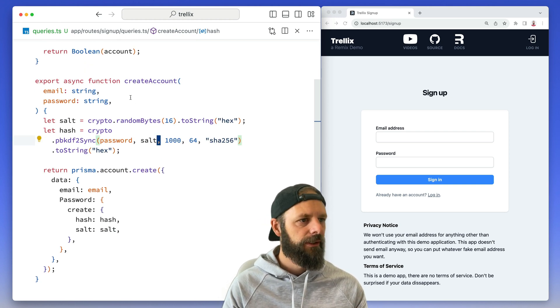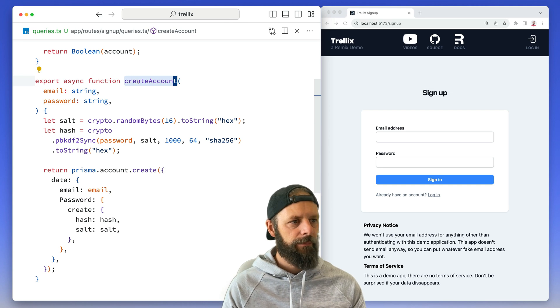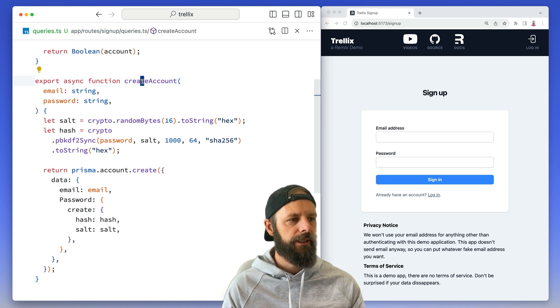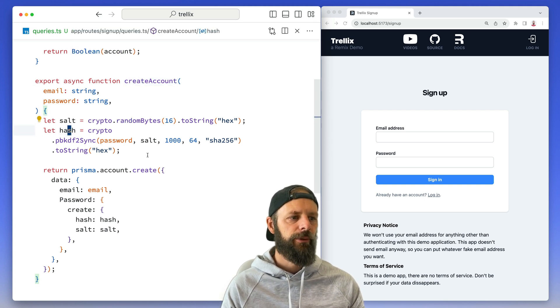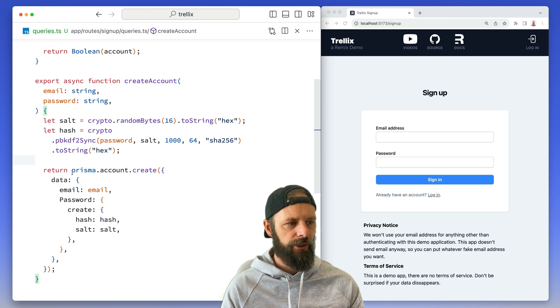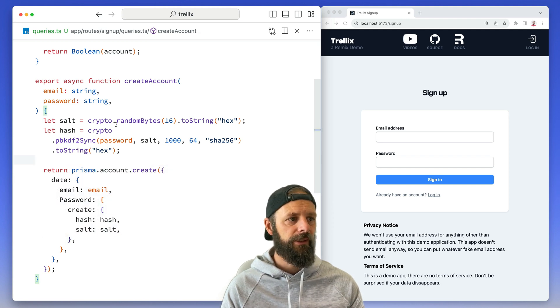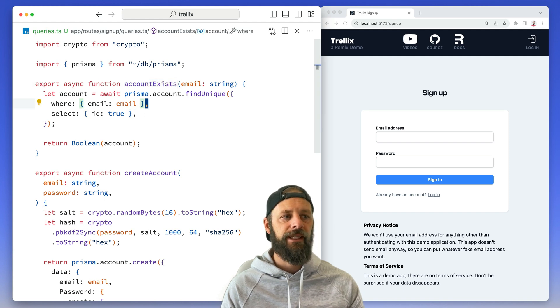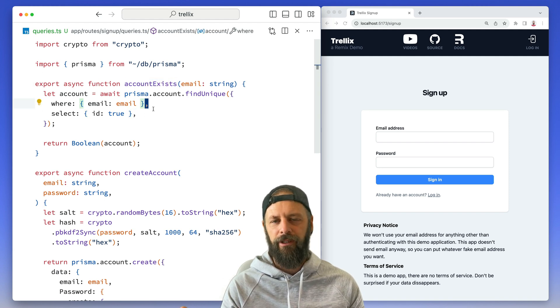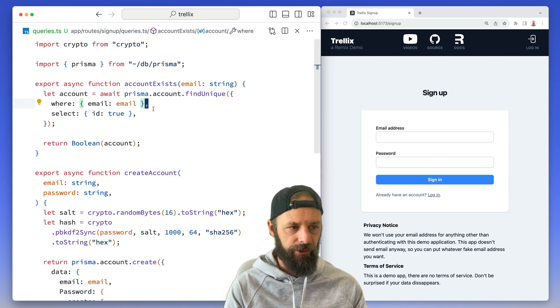set of lessons. I've got my actual create account thing here - it makes a salt and hash so we can store our password securely, then writes it to the database. I got another one right here that checks if an account exists, because that should be part of our validation